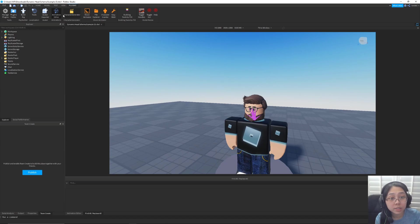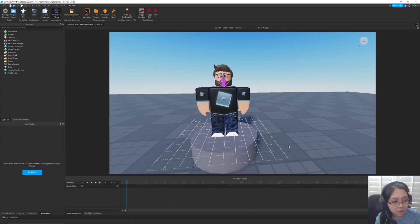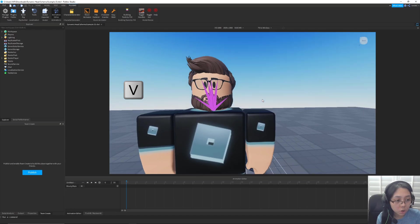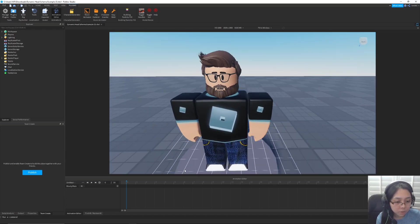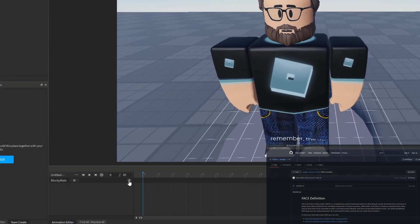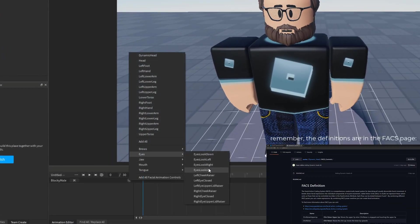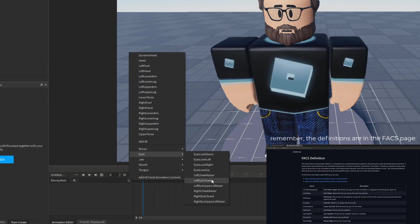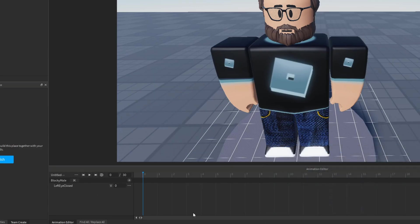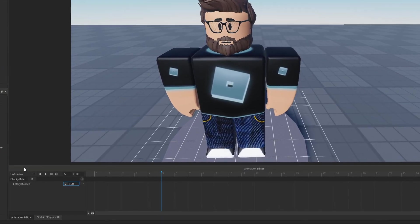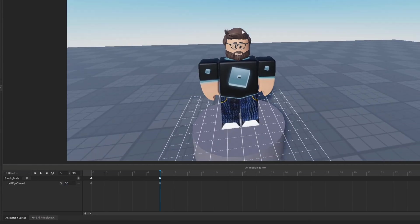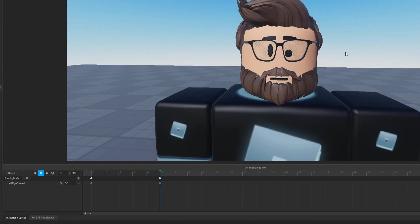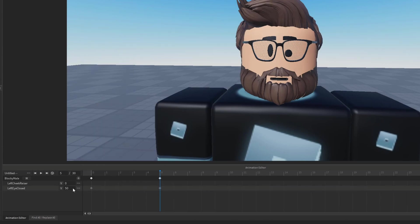And then once you've got it set up, you can press V to show or hide these bones. And then for example, if we wanted to make him close his eyes, we'd press this plus button right here. We'd go to eyes and we do left eye closed. And so now that that's on the left side right here. Let's say we wanted him to close his eyes at this fifth frame right here. So at this fifth frame we set V to be 100 for him to fully close his eyes like that. And then if we want it to close just partially like 50, we'd set it to 50.